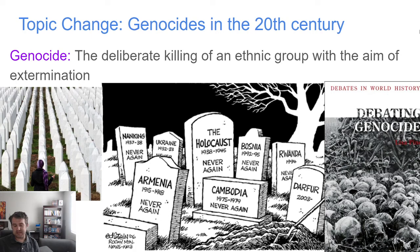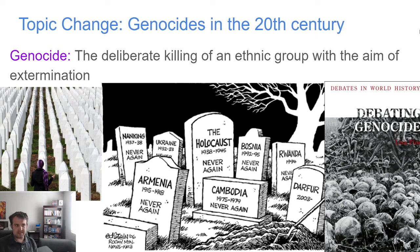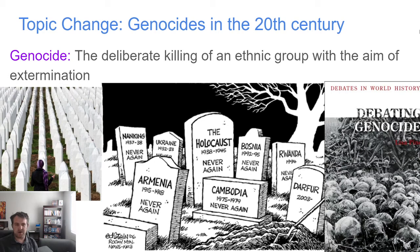Genocide largely has to do with the new inventions from the Industrial Revolution, because before, it's actually quite challenging to exterminate people — people will run away, people will hide. But with these new technologies, killing can happen in a much more methodical, efficient, and much quicker way. We'll see a whole lot of that in these examples to come.